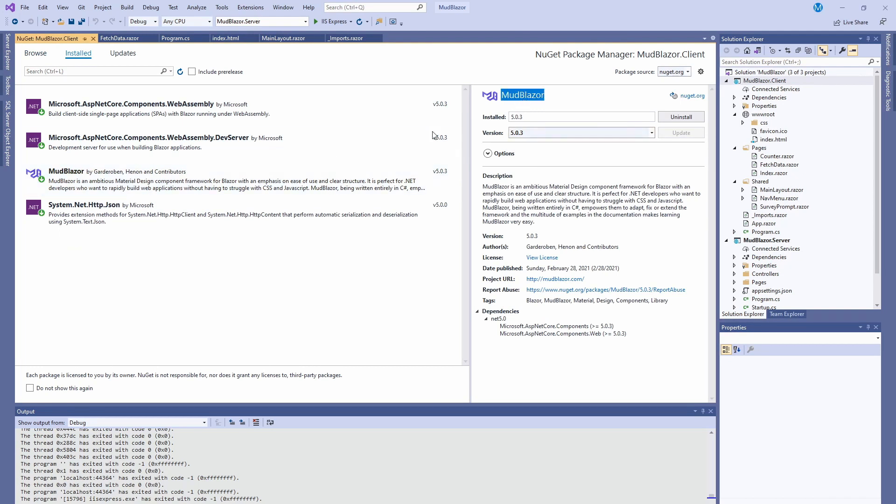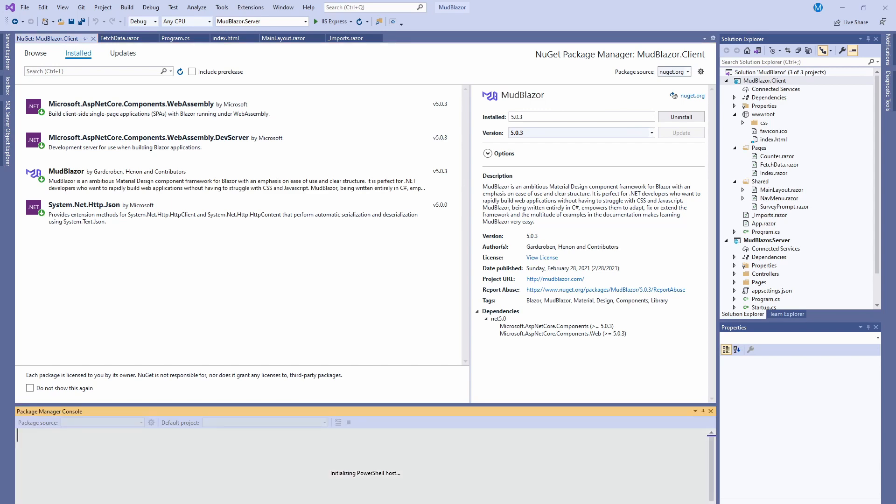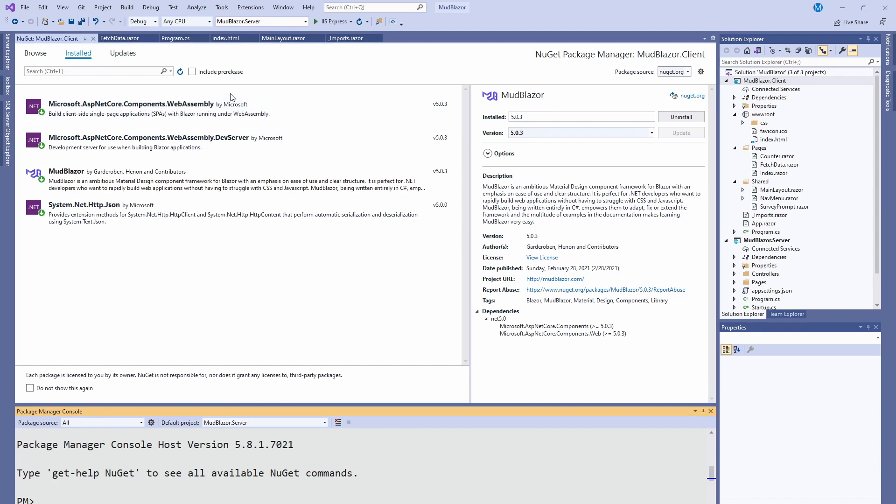You can also do it here in Package Manager if you like typing in console, or you can do it in PowerShell with dotnet add.